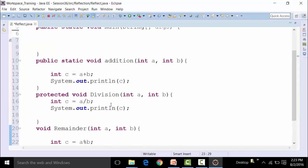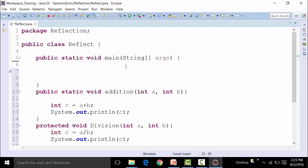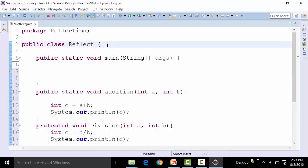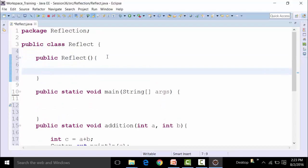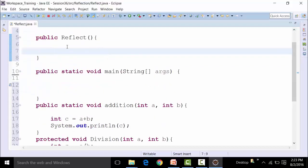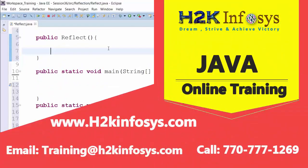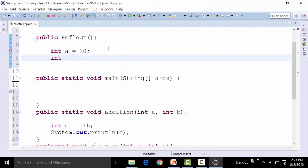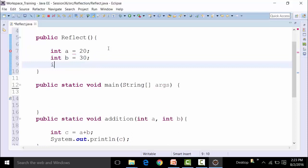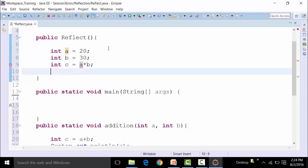Now apart from these methods, we can also have certain constructors. One of the constructors can be a public constructor of ReflectClass — a no-argument constructor — that does, let's say, a multiplication in which integer a is equal to 20, integer b is equal to 30, and integer c is equal to a into b.